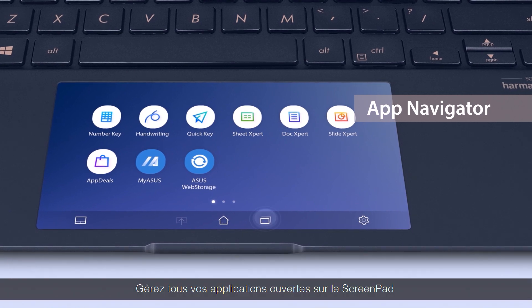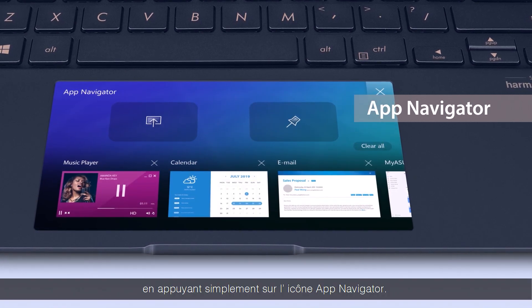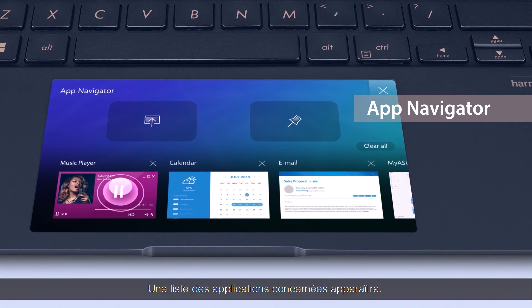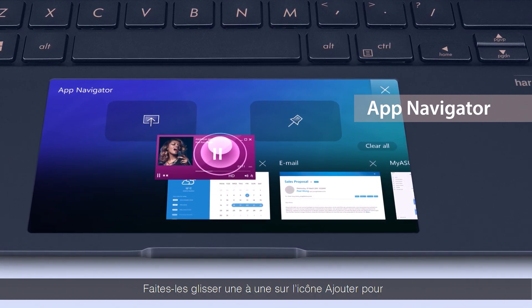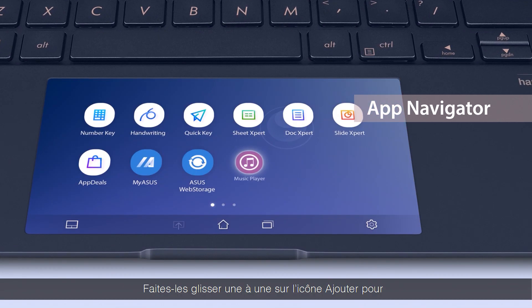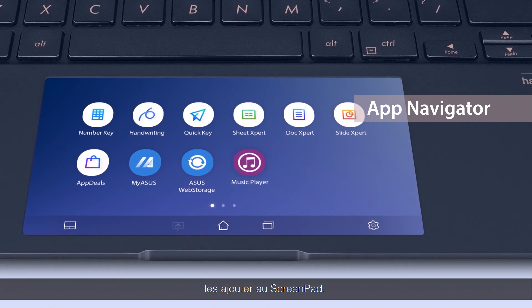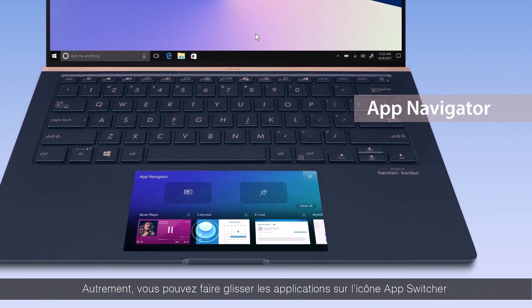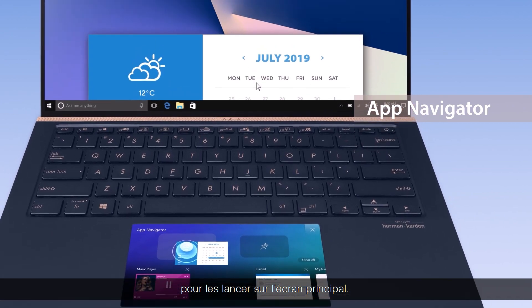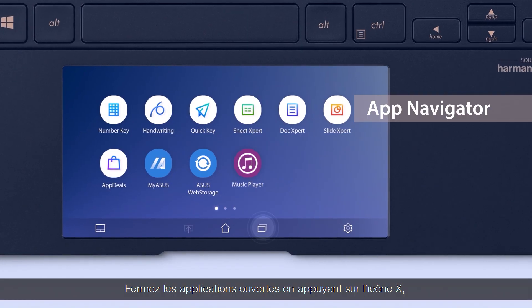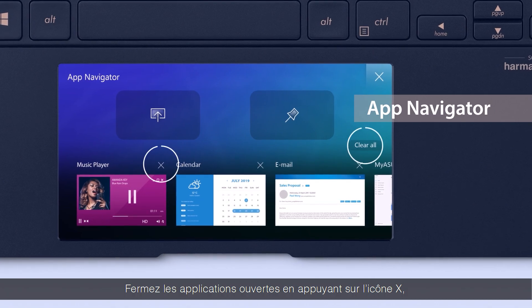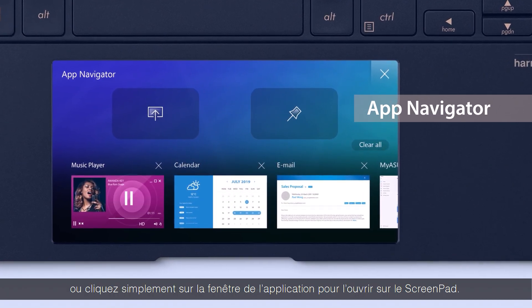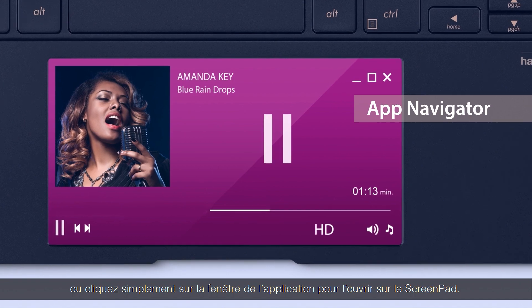Manage all open apps on ScreenPad by simply tapping the App Navigator icon. A list of these apps will appear and you can drag individual apps to the Add block to add them on ScreenPad. Alternatively, you can drag the app to the AppSwitcher block to launch it on the main screen. You can also close opened apps through tapping the X icon or simply click the app windows to maximize the app on ScreenPad.